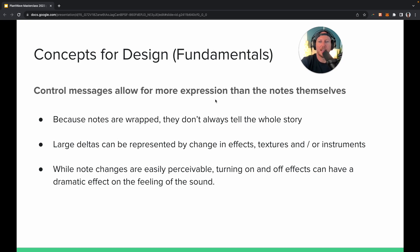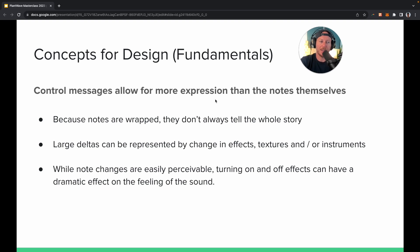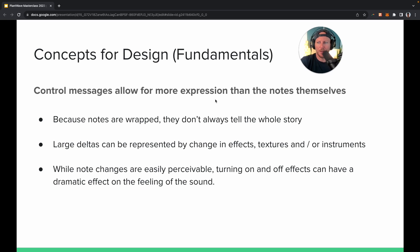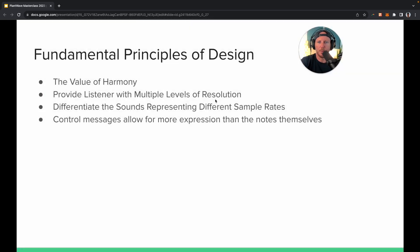The next principle is that control messages allow for more expression than the notes themselves. When we're following the wave and get the notes, based on how quickly there's a shift, that can affect other things. When we looked at that Chevron pattern, the notes don't always tell the whole story because sometimes the notes are wrapped. So we allow other different instruments to be activated at different times based on how much of a shift there is in the plant. You might hear the same note twice, but played through different instruments — and that tells you there's been a big shift in the plant.